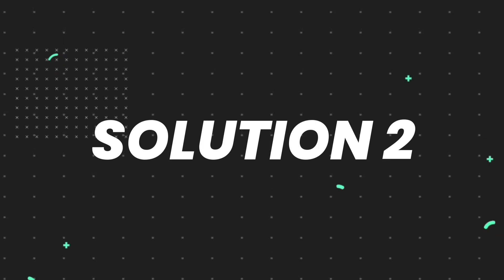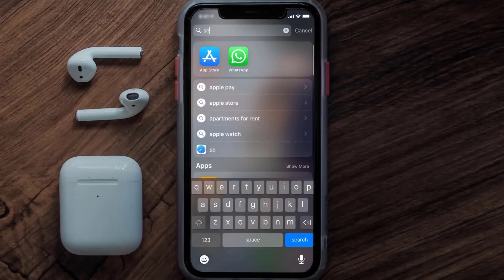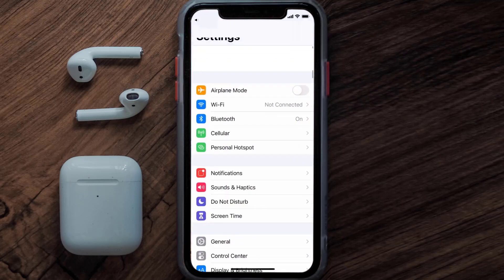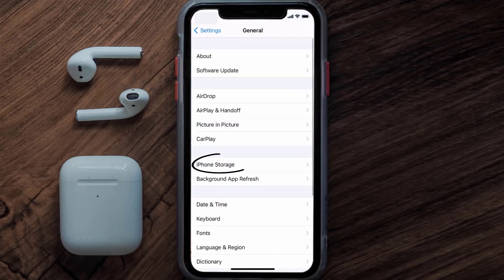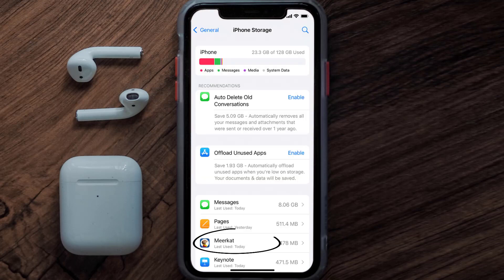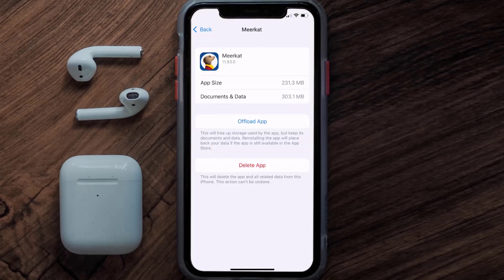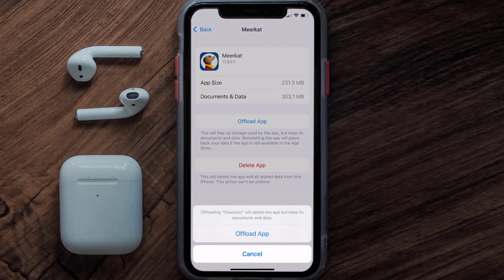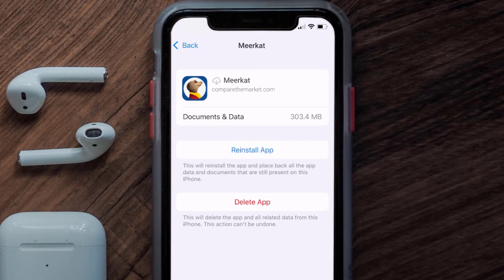If you still encounter this issue, you need to clear the app cache. Go to your device Settings, scroll all the way down to General and tap on it, then tap on iPhone Storage. From here, search for the Meerkat mobile app, tap on it, and then tap on Offload App and tap again to confirm.